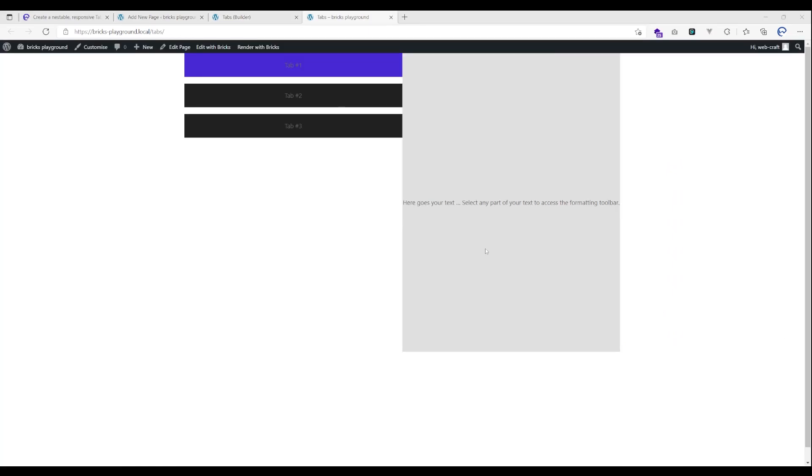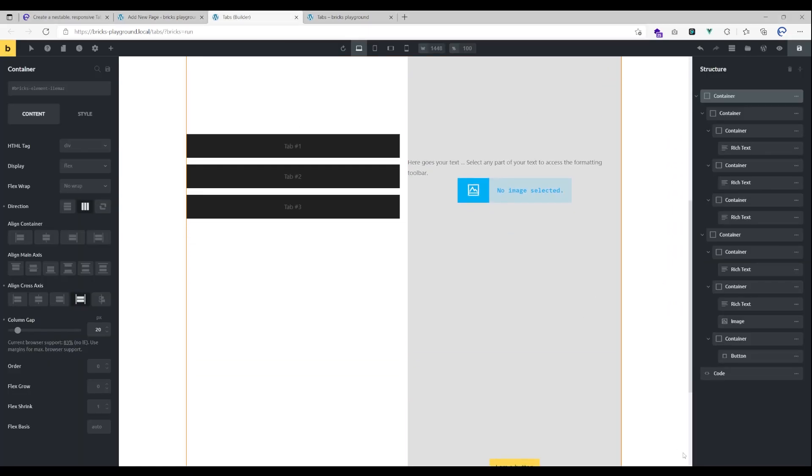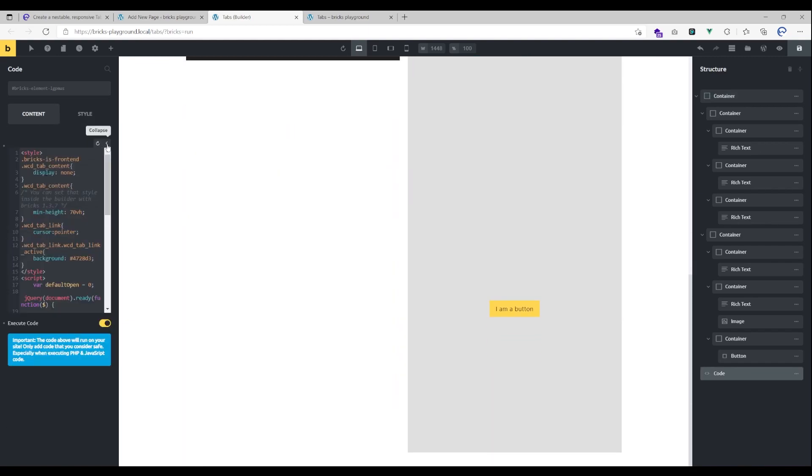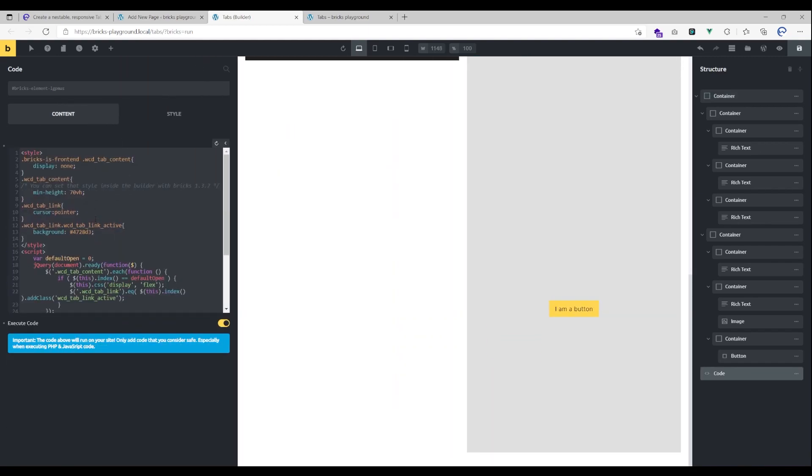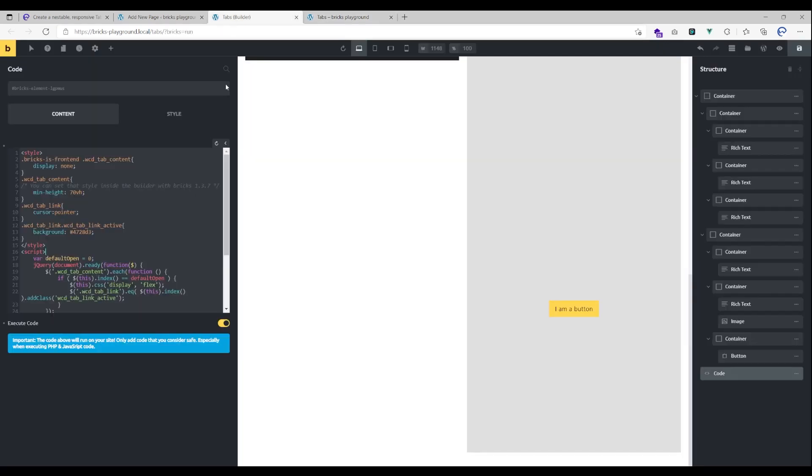There is just one thing I forgot to mention. Here in the code you can see there is a variable called default open and it is set to zero. What this means is that the first tab will be opened by default. If you want another tab to be opened by default you have to change that variable here to another number.